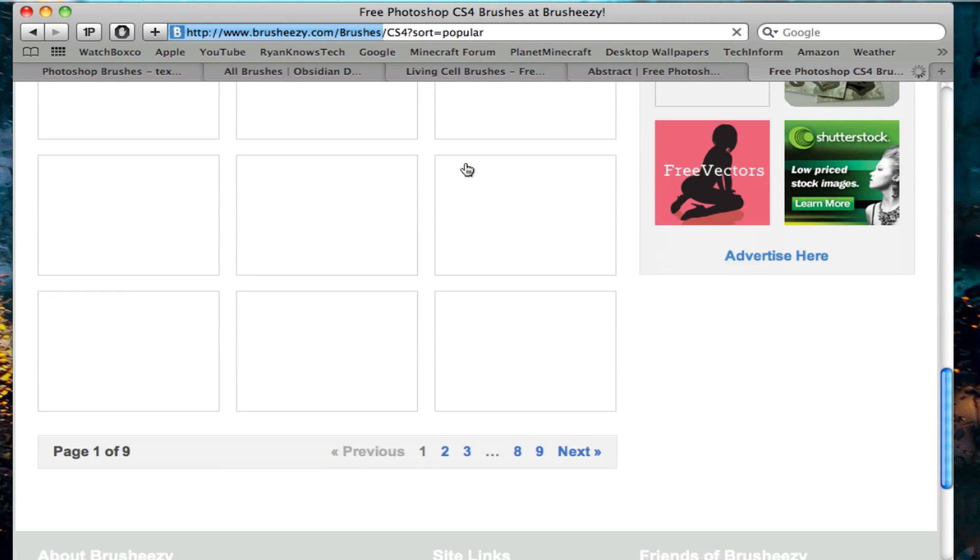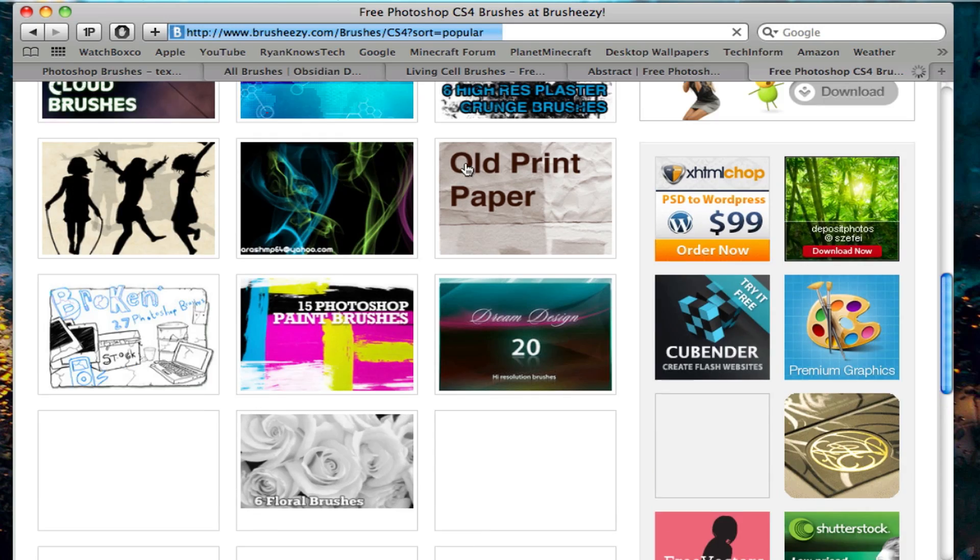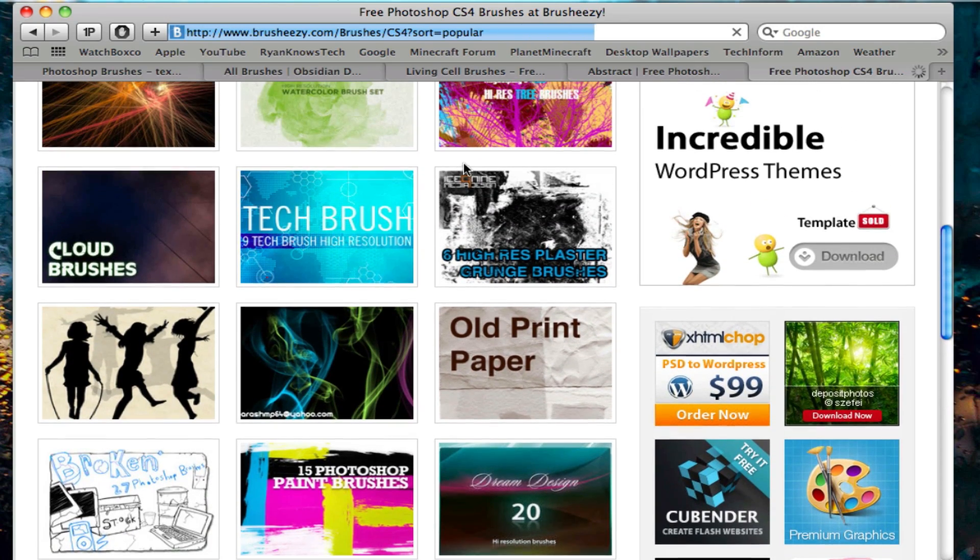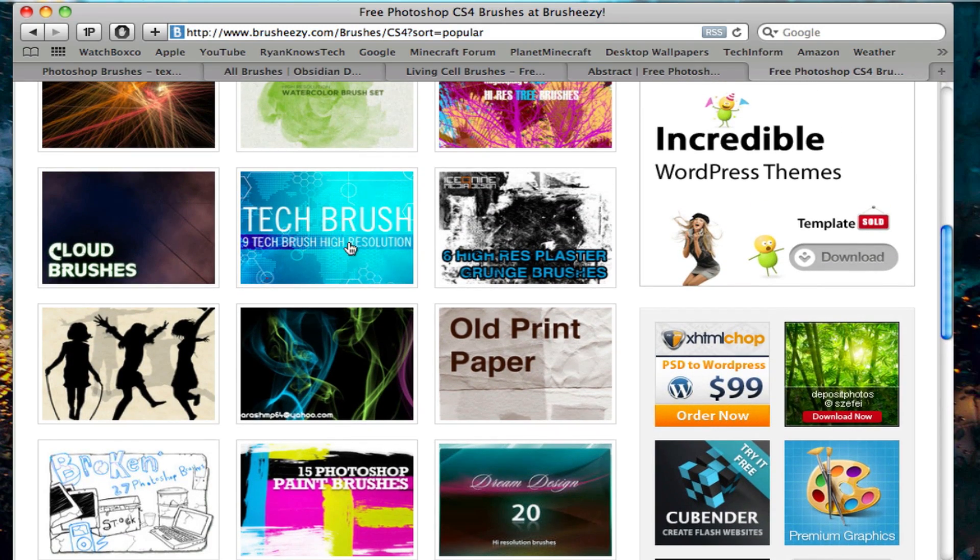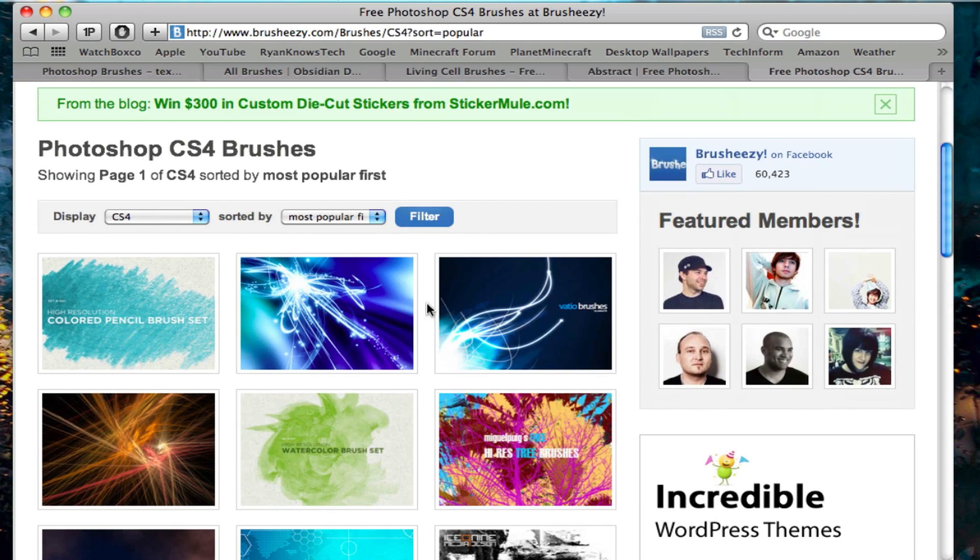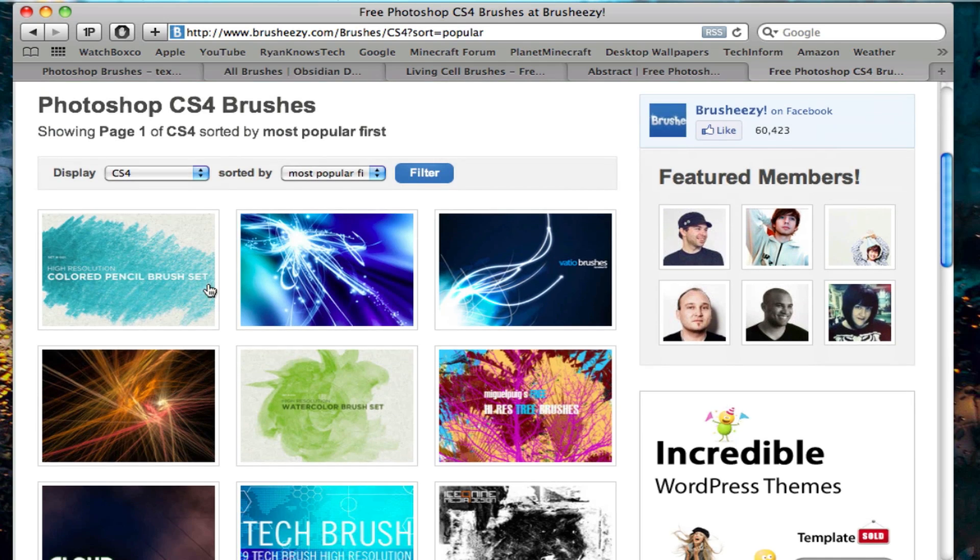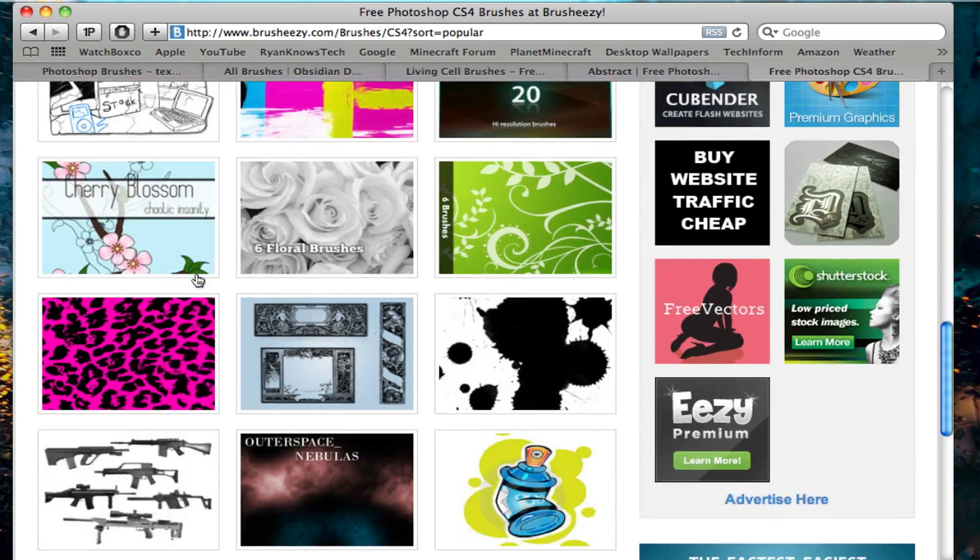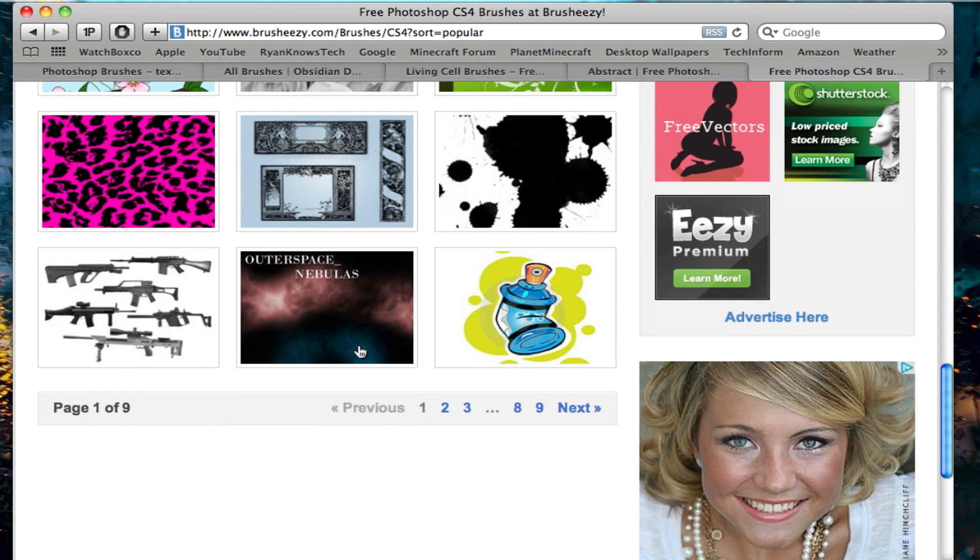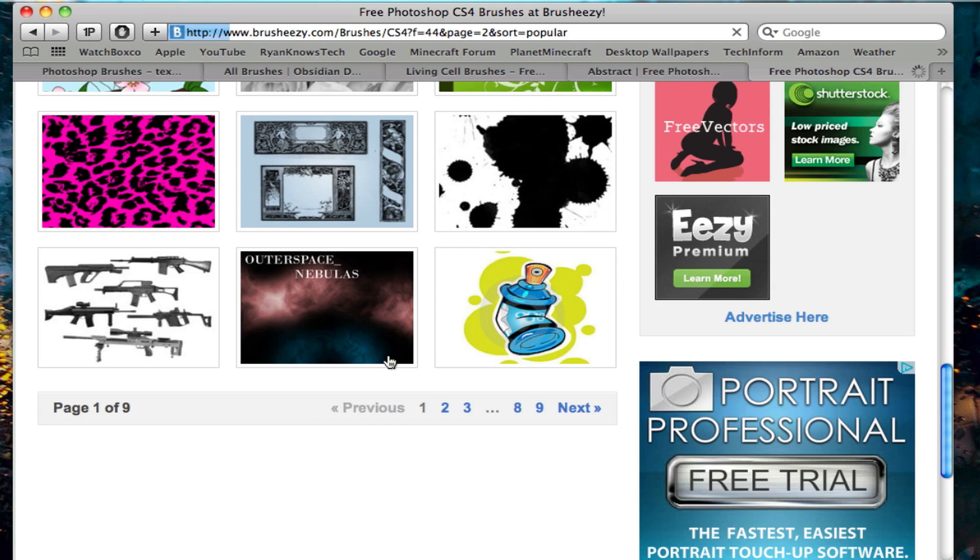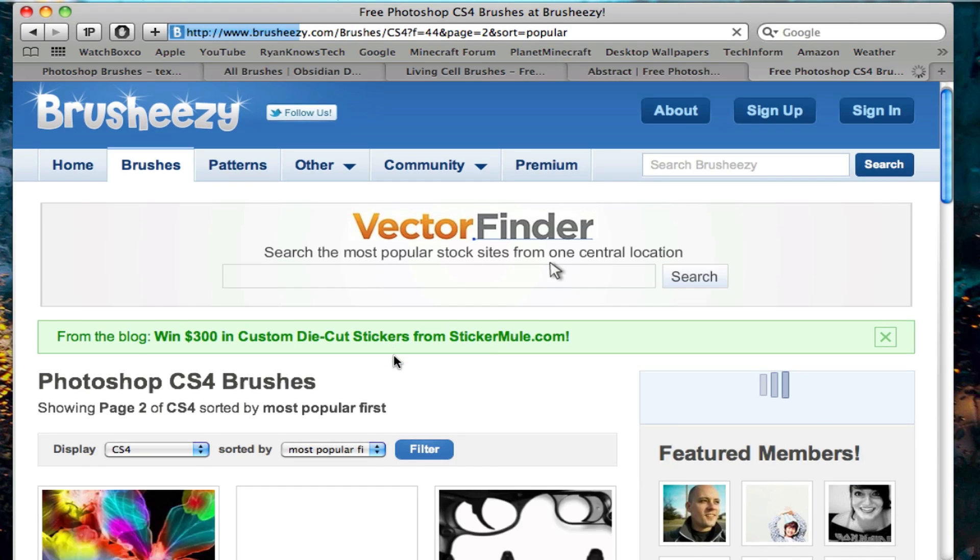You can see you have a bunch of reviews narrowing it down very tight. So yeah, this is basically what I like to use for Adobe Photoshop brushes.